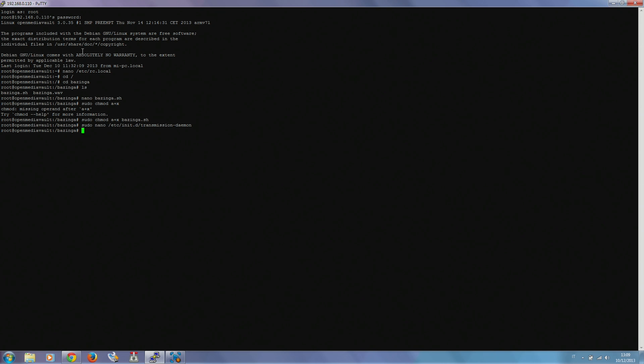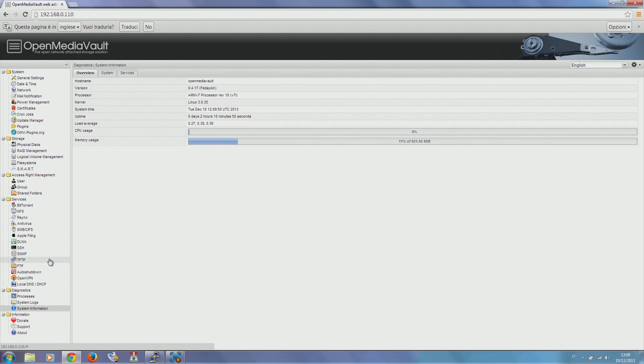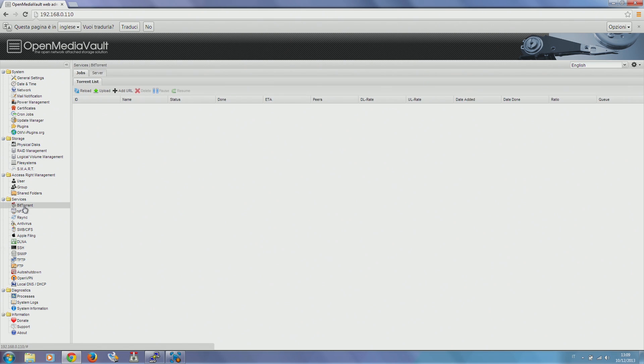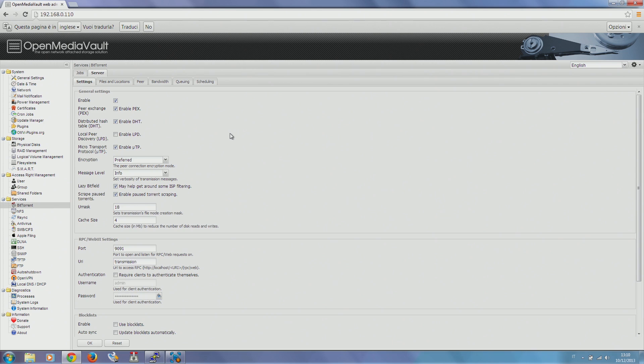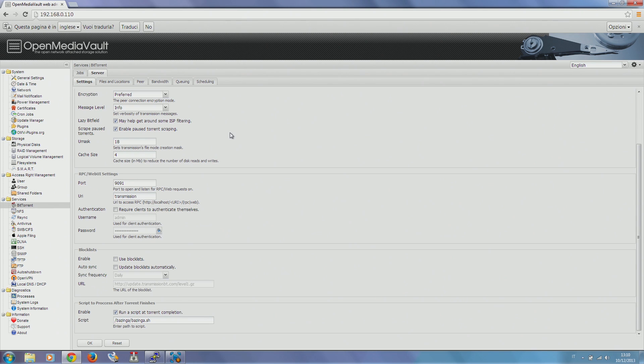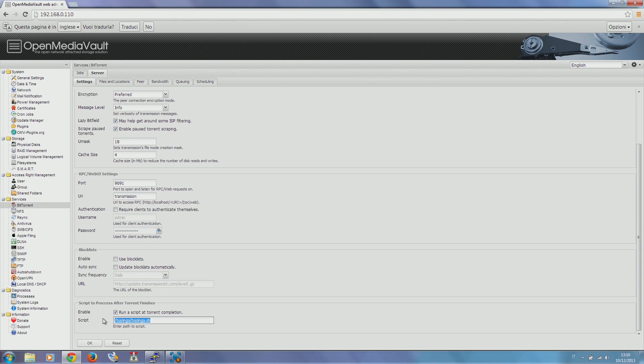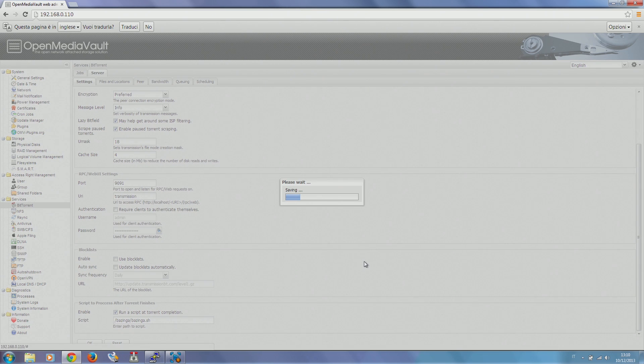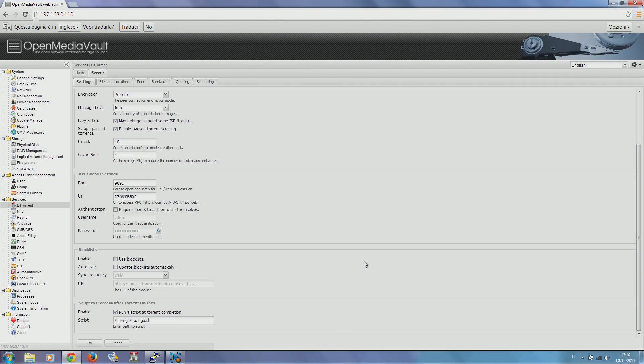Now when transmission starts, it has the correct privileges to run our script. So the first part is done. Then we now log in into OpenMediaVault media administration page. We go to the BitTorrent service and just edit service properties. At the bottom we find what we are looking for. So we just enable OpenMediaVault to run a script at torrent completion and just place the path of our script. So /bazinga/bazinga.sh. When we hit OK, OpenMediaVault is configured to launch our script when a torrent is completed. And when our script is launched, one is written on serial.